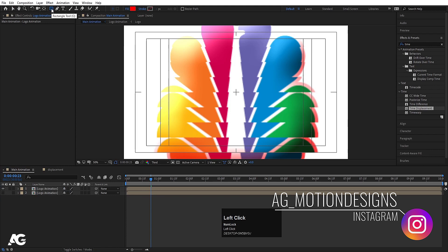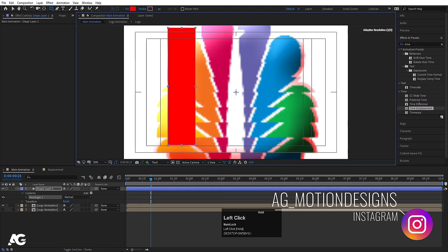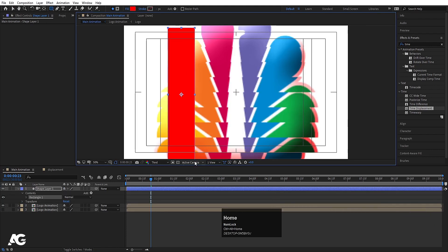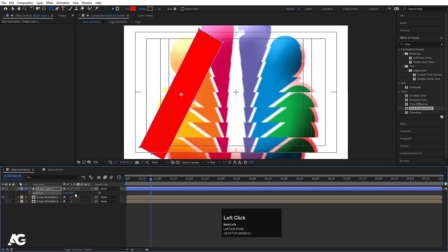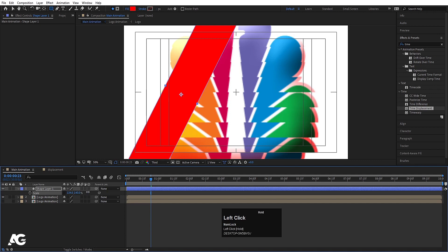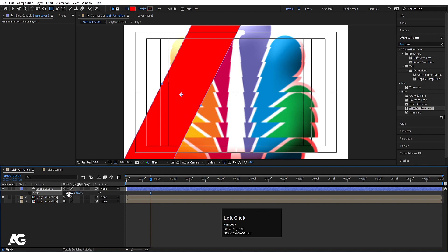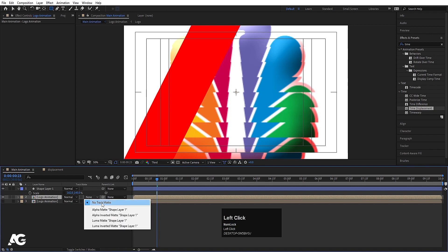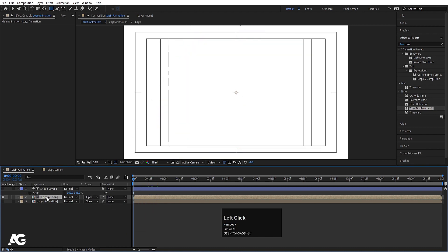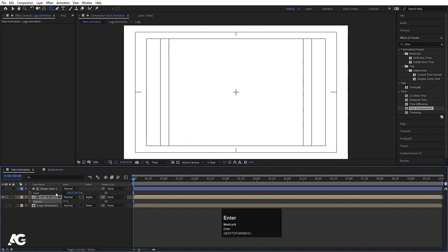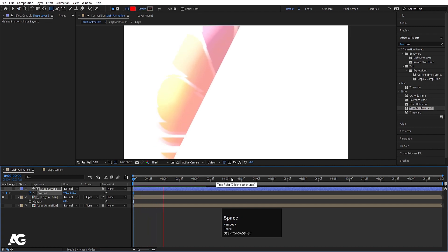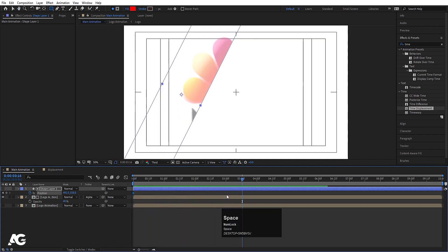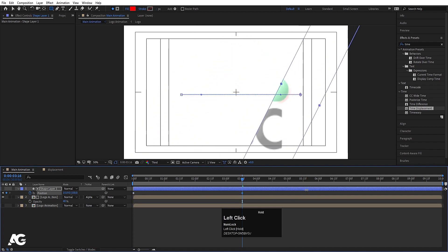Now I'll select the Rectangle tool and create one shape. Press Ctrl+Alt+Home to align the anchor point to the center. Select this shape, press R for rotation, and rotate it. Press S for scaling, unlink the scale values, and increase the scale according to your needs. Now select the logo animation, press F4, and choose Alpha Matte. Then select this layer, press T for opacity, and set it to 40.